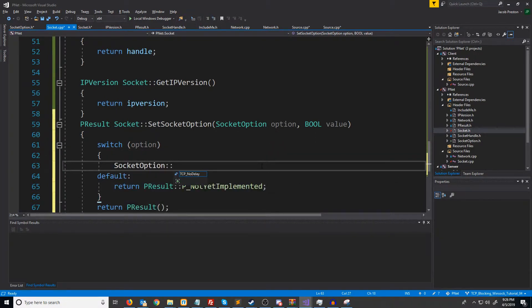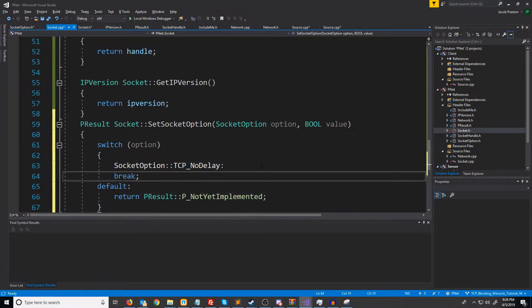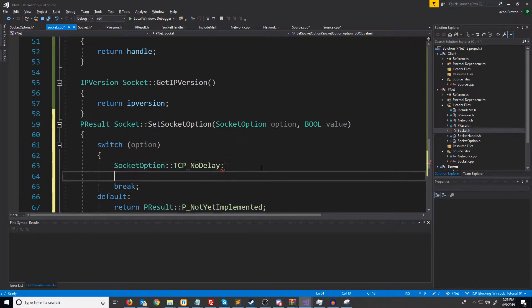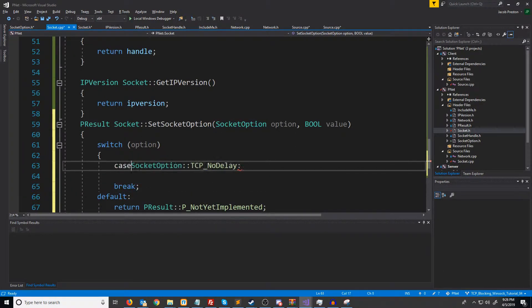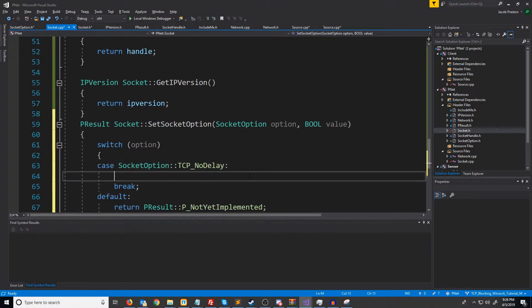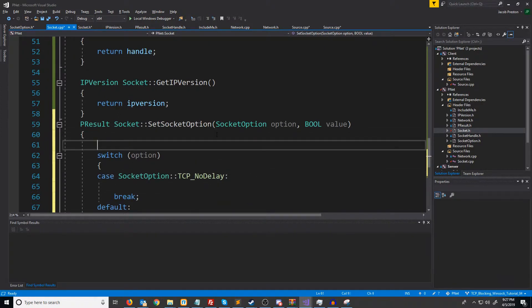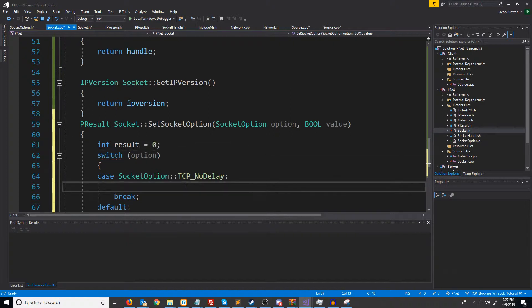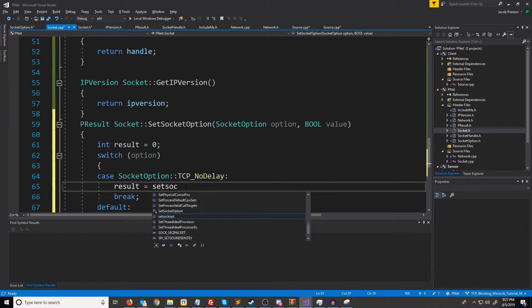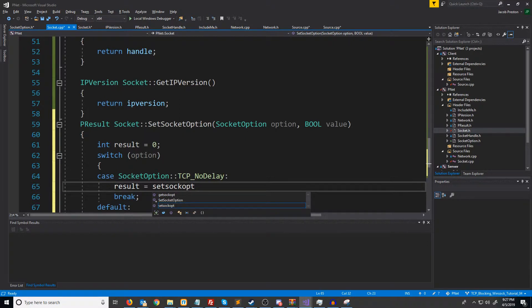Otherwise, if we get TCP_NODELAY, then what we are going to do, got to add case in right there. What we are going to do is we are going to first declare an integer to hold the result up here. We're going to say result equals setSockOpt.